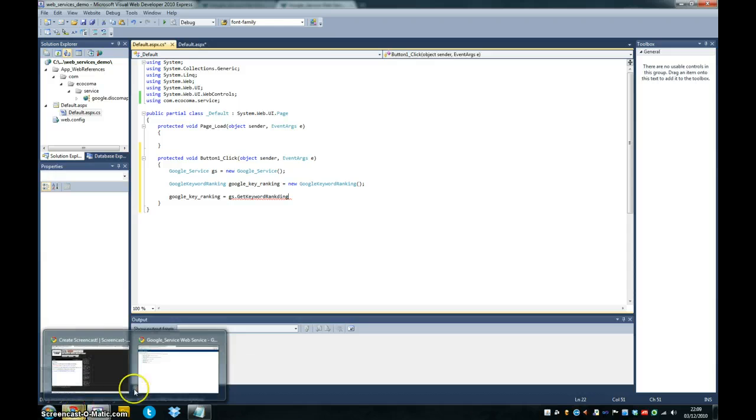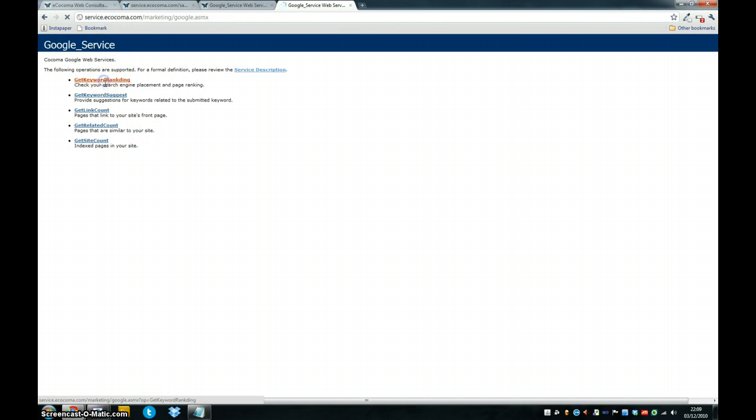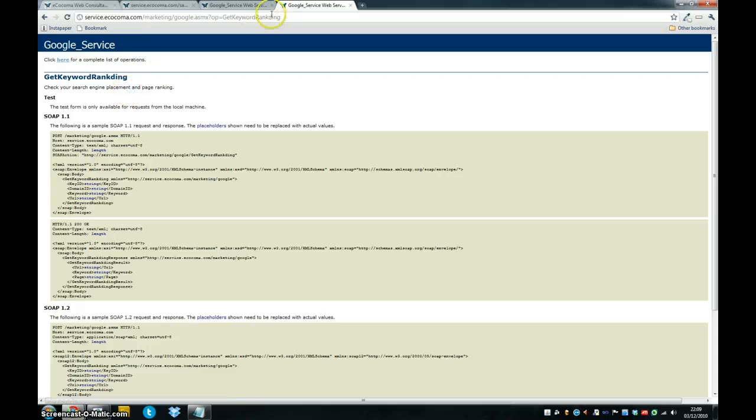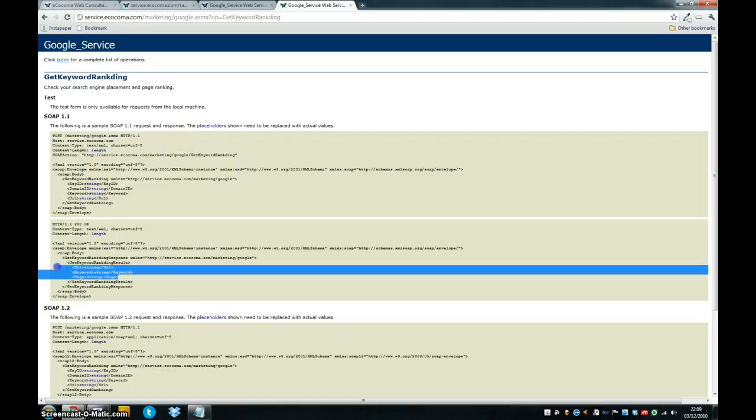And if we just quickly have a look back here, we'll see that get keyword ranking was the method. It seems to be a title in it. And that's our SOAP messages, our request and response messages that we're going to be using, which is cool. And we can see the variables that come back.